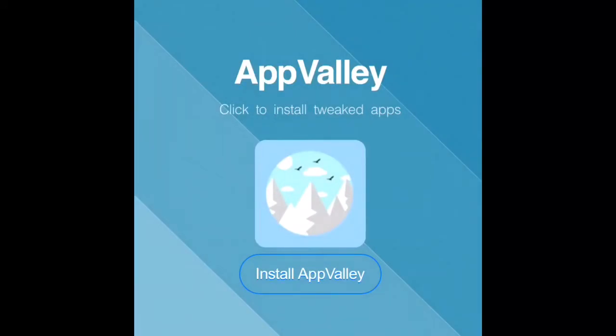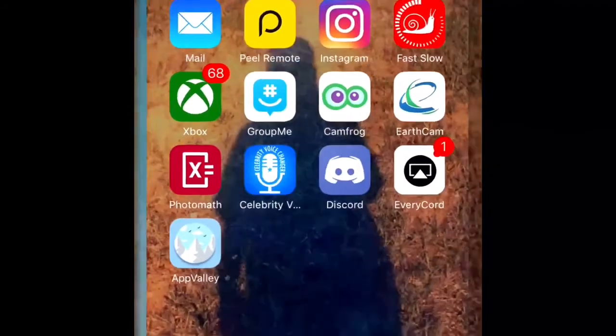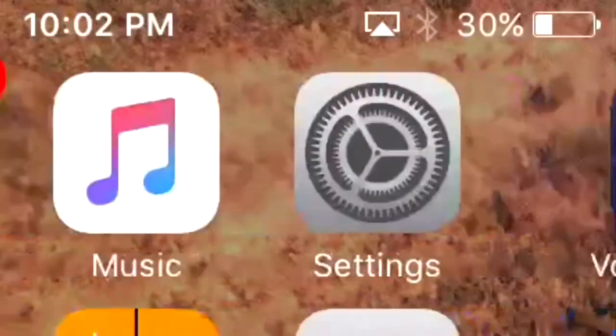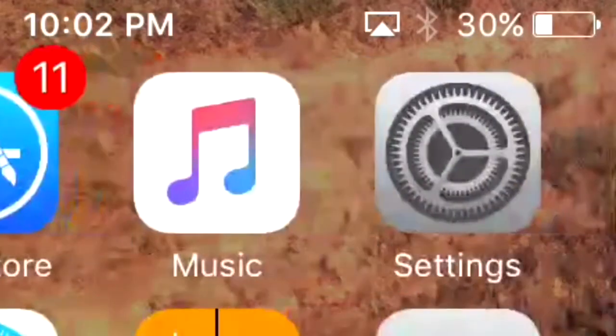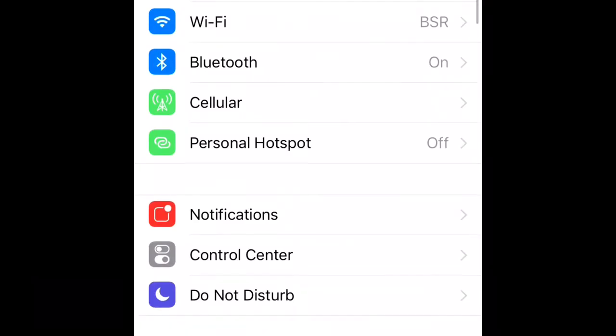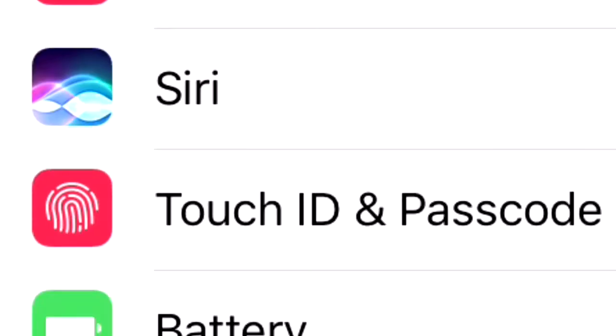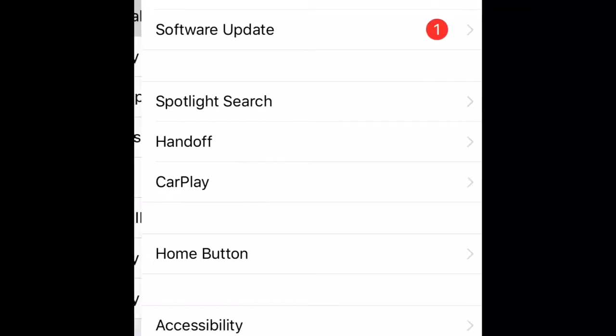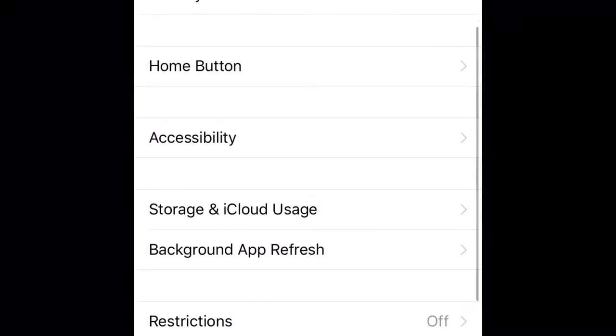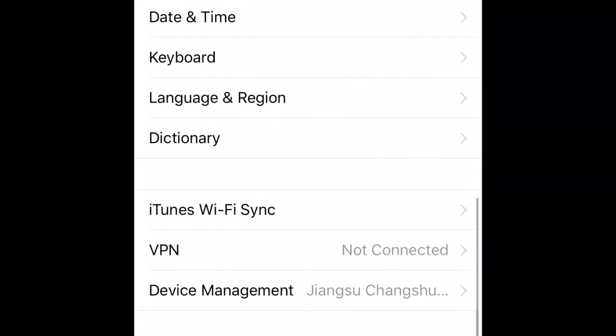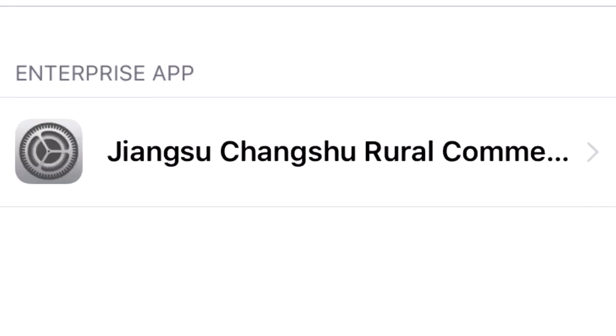Once you push install, you want to exit out of that and go to your settings. Once you go to your settings, you want to go to general. Once you go to general, you want to go to device management and you'll see a company.